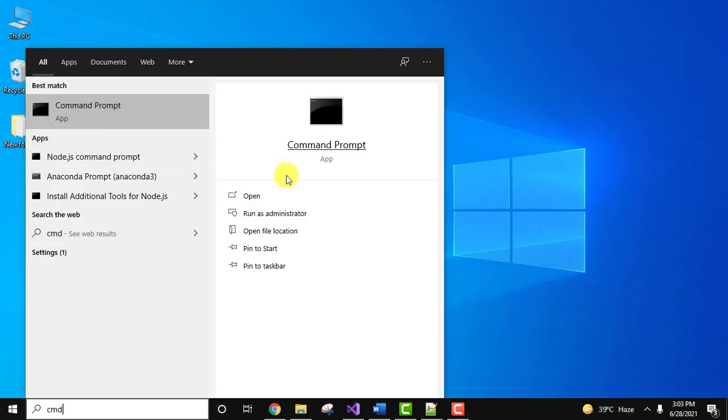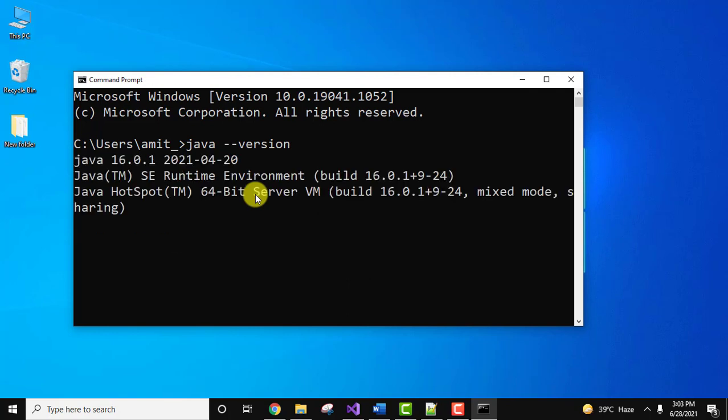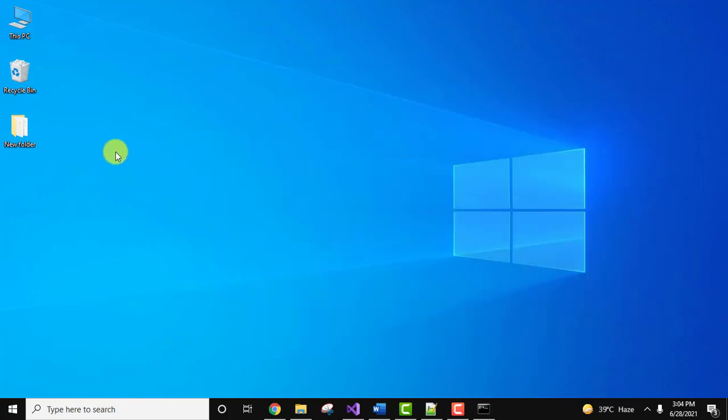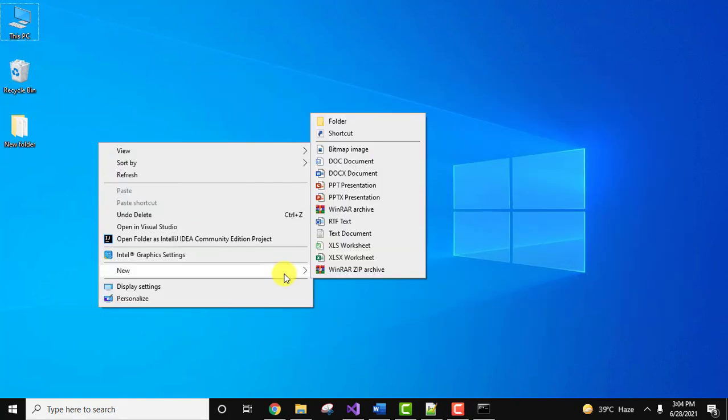Go to CMD, click on open, type the command java --version and press enter. You can see we have Java 16.0.1. We will minimize this now.